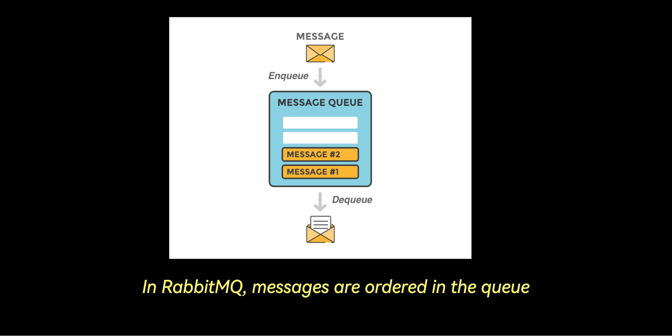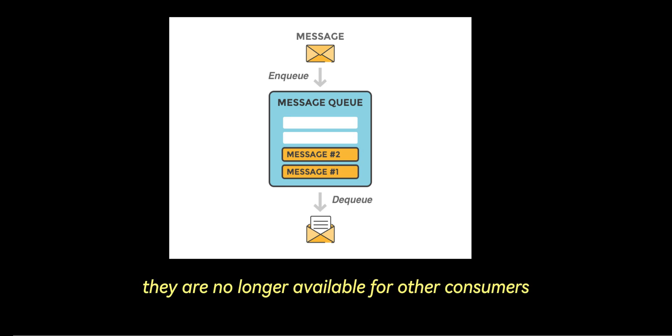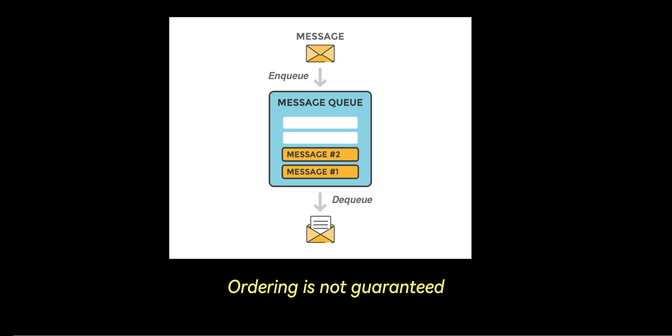In RabbitMQ, messages are ordered in the queue, but once consumed, they are no longer available for other consumers. Ordering is not guaranteed when multiple queues are involved.